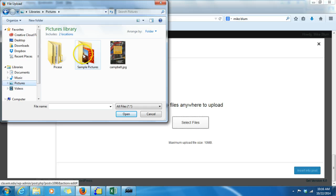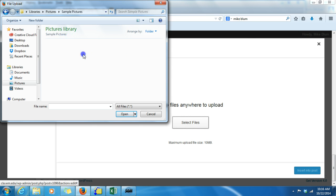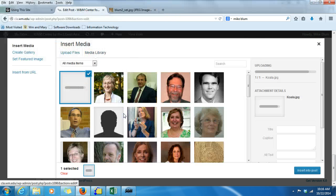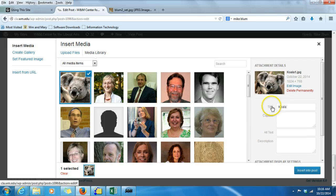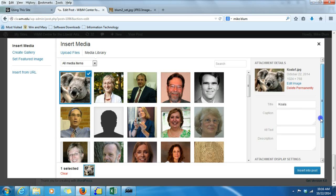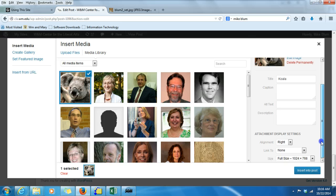I'm just going to go grab a random picture. I've got these sample pictures in the Pictures Library. Let's choose Koala Bear and I'll say Open. The koala opens up, the picture is here, the title appears here, and you can give it a caption if you would like.